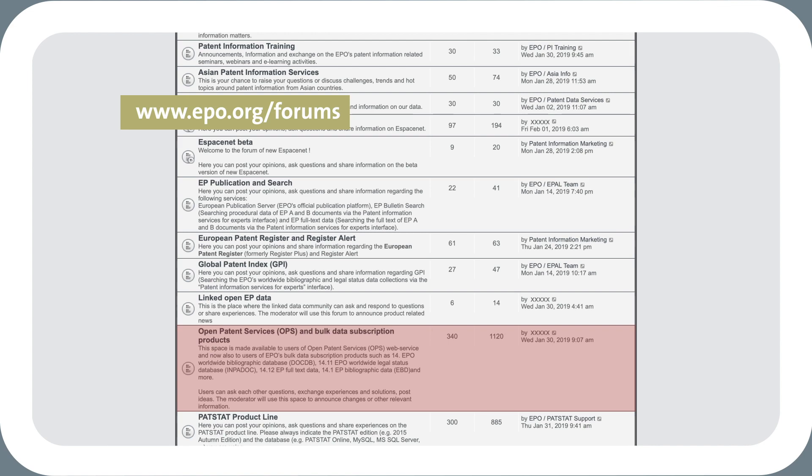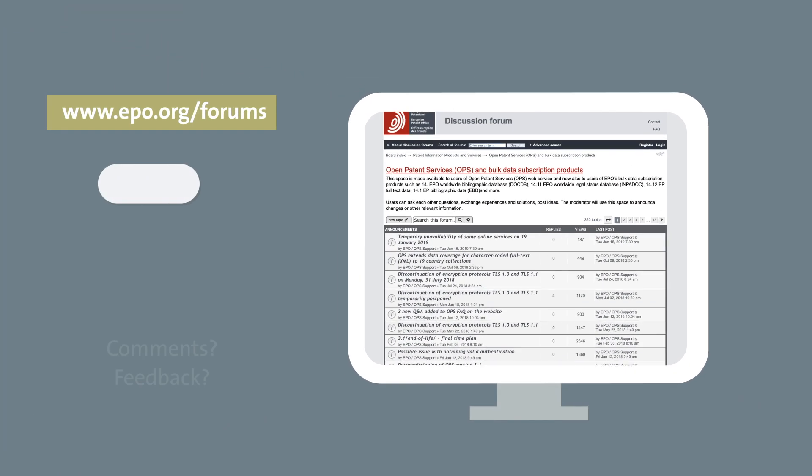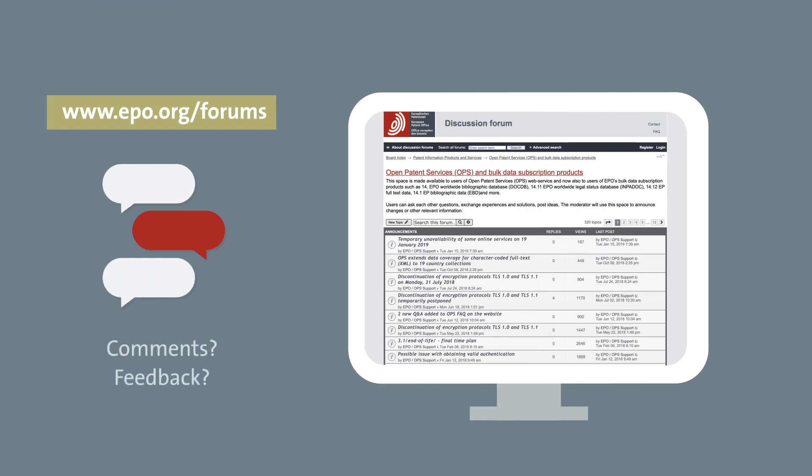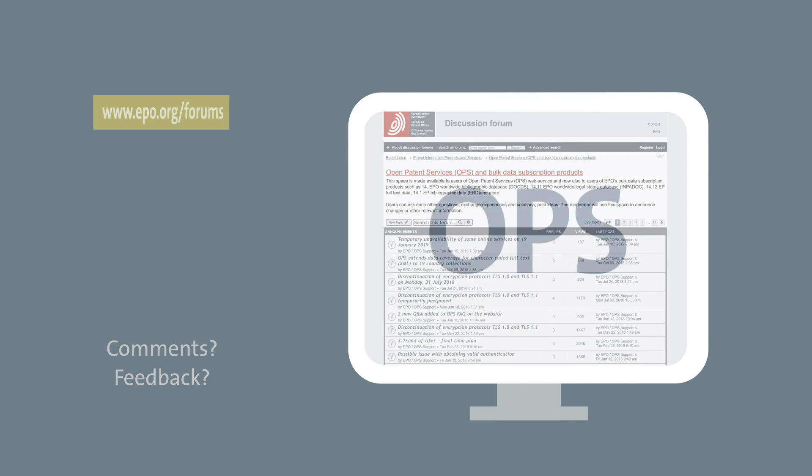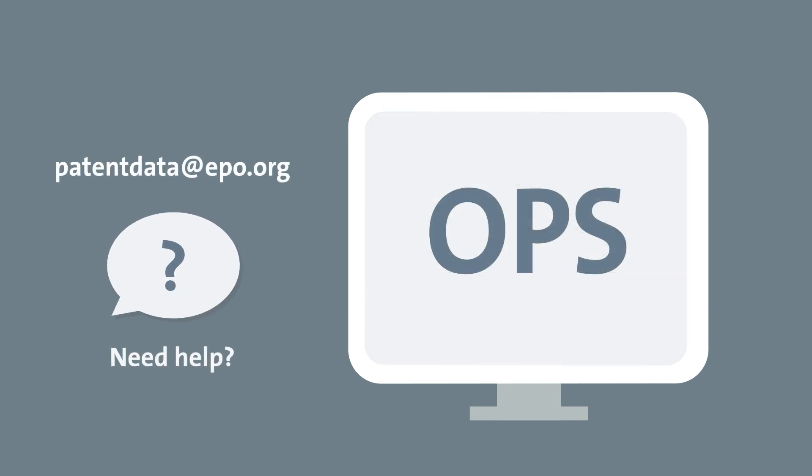Please send us any comments or feedback you may have. We look forward to hearing from you. And if you need more help, do not hesitate to contact our team directly at patentdata at epo.org.